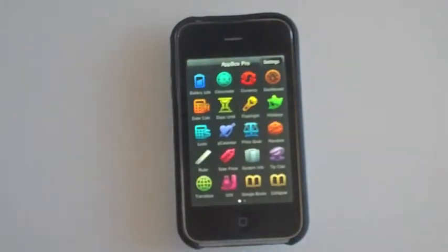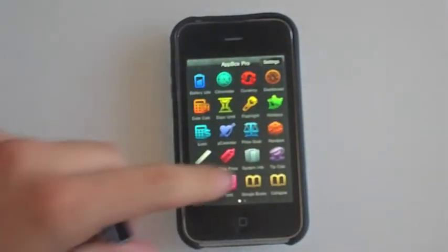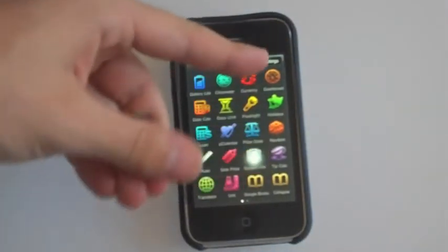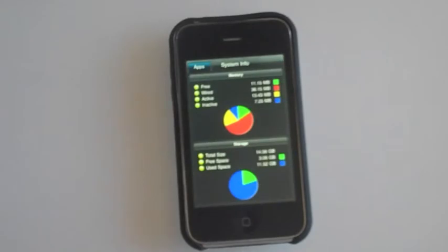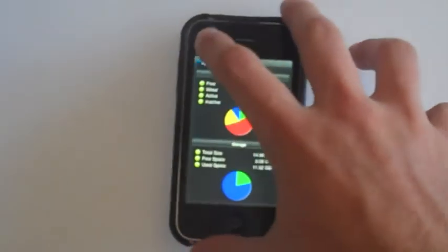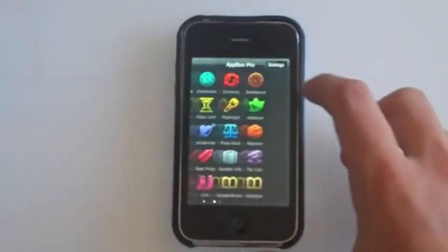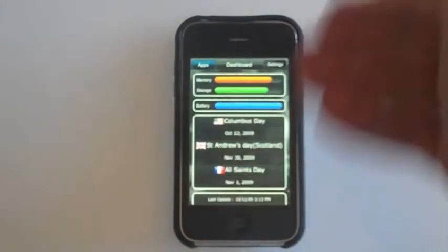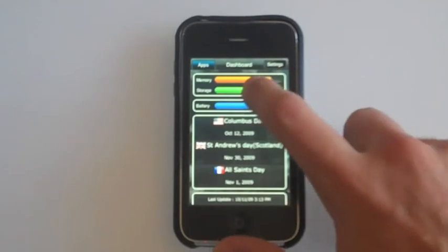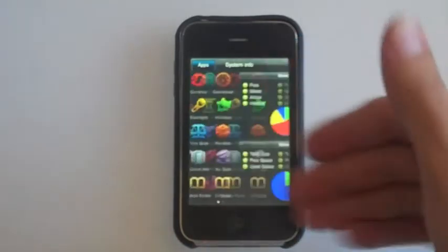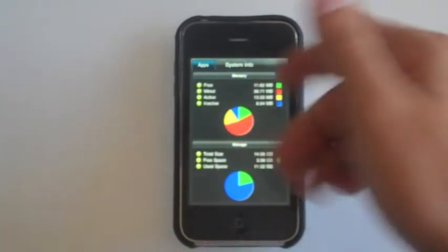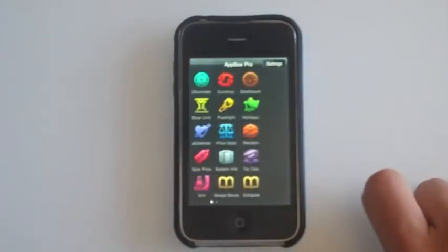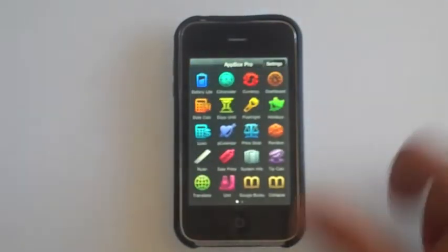System Info is basically the same as the Dashboard, except Dashboard is just a quick view, and when you click into Memory it takes you to System Info.